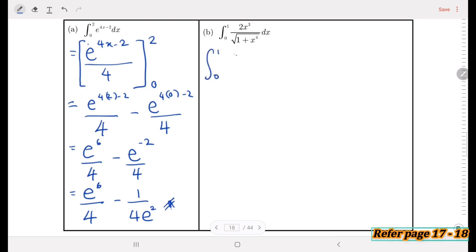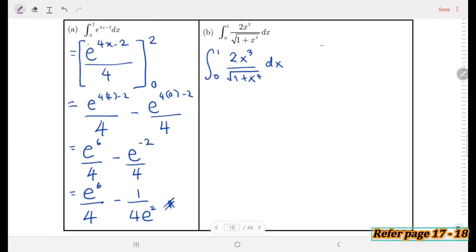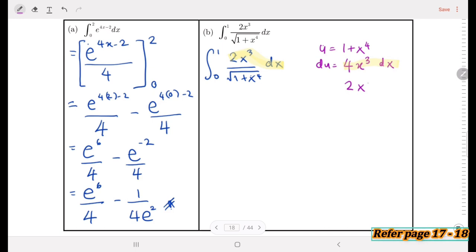Using substitution, let u = 1 + x⁴. Differentiating gives du = 4x³ dx. Looking at the original integrand which has 2x³ dx, we can write 2x³ dx = du/2. We substitute into the integral: the integral from 0 to 1 of (du/2) divided by √u, which we rewrite as (1/2) times the integral from 0 to 1 of u^(−1/2) du.